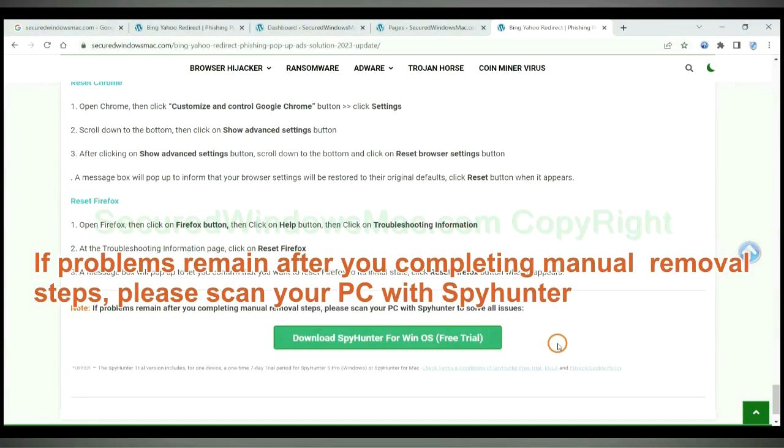If problems remain after you complete the manual removal steps, please scan your PC with SpyHunter.